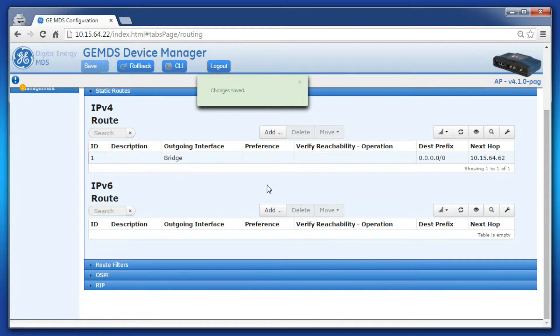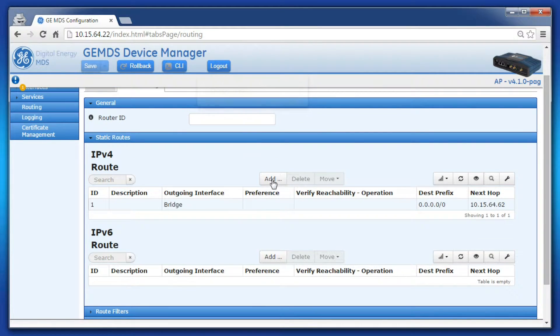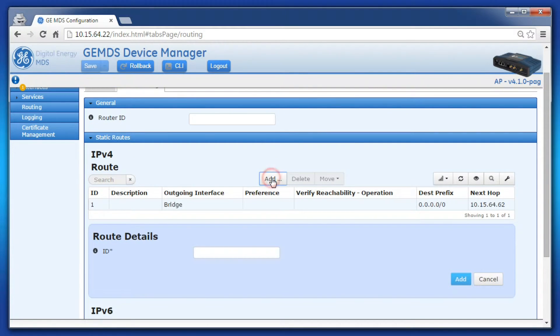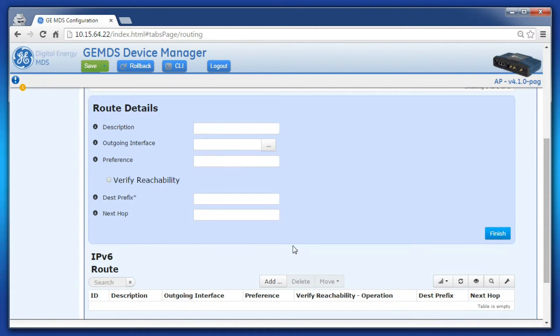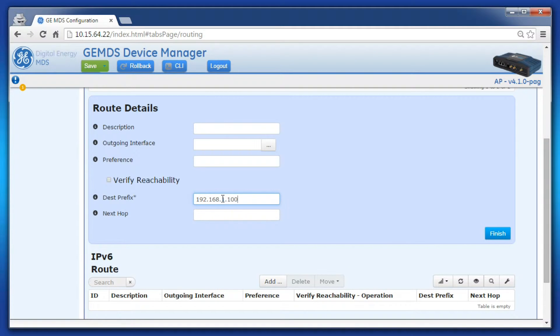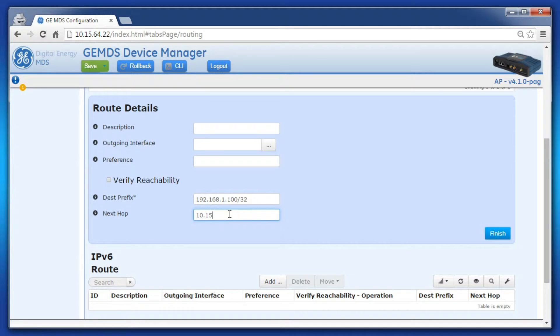Now I'll show how to create a static route. Click Add under IPv4, then assign a new number. Under Destination Prefix, give the IP address or subnet you wish to create a static route for, then give the next hop and outgoing interface.